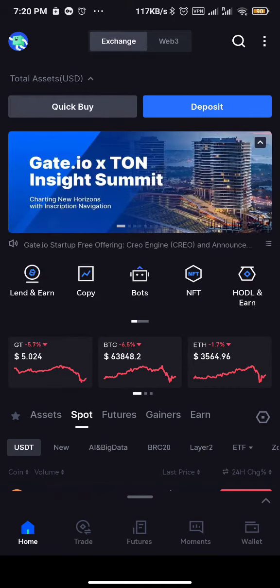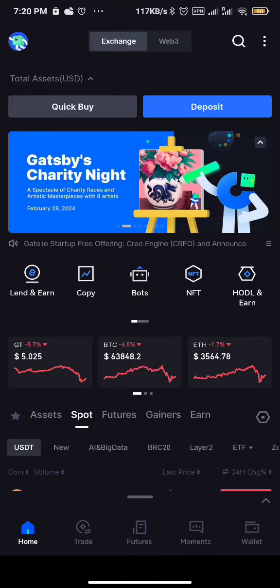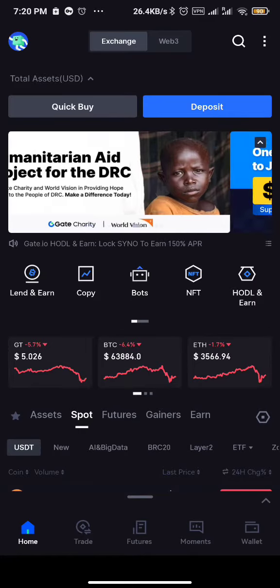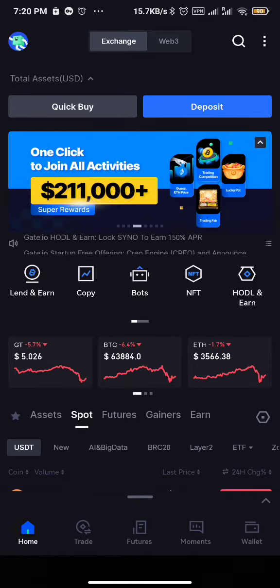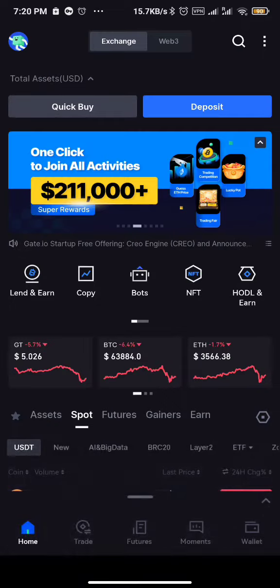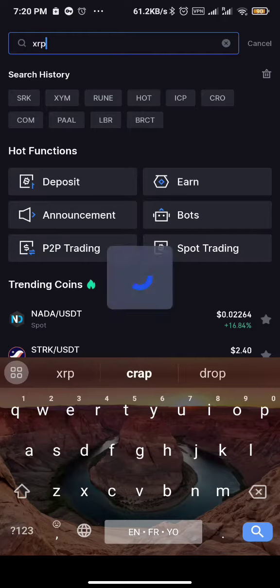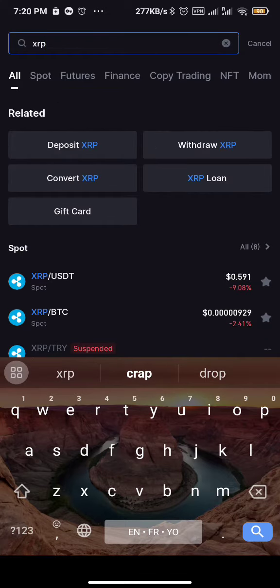Let's assume I want to buy SRP. I'll go to the search button at the upper part of the screen. Once you click on the search icon, you can type the token you're looking for. Let's assume I'm looking for SRP. If you want to go into futures you can choose futures, but since I'm dealing with spot in this video, I'll click on spot.